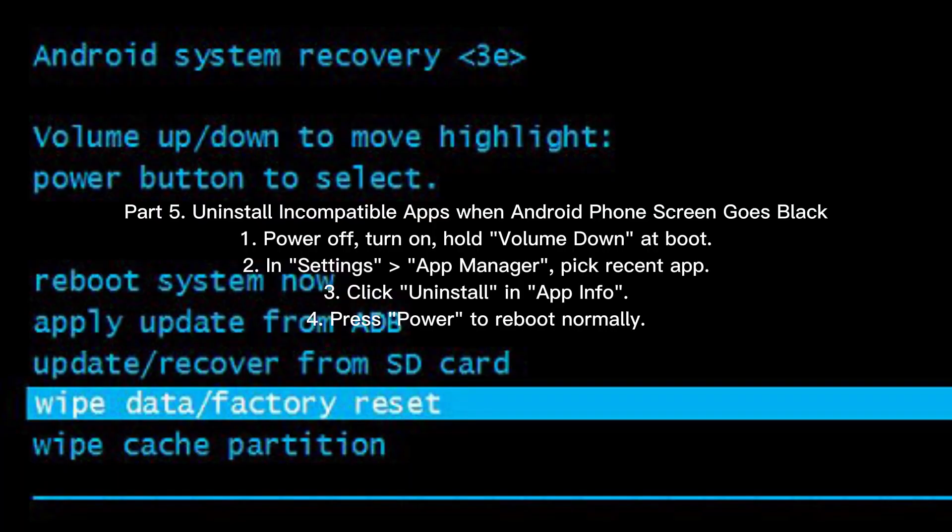Part 5 — Uninstall incompatible apps when the Android phone screen goes black. Step 1: Power off, then turn on and hold Volume Down at boot. Step 2: In Settings, go to App Manager and pick the recent app. Step 3: Click 'Uninstall' in App Info.